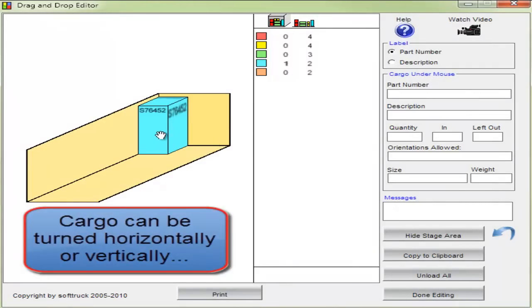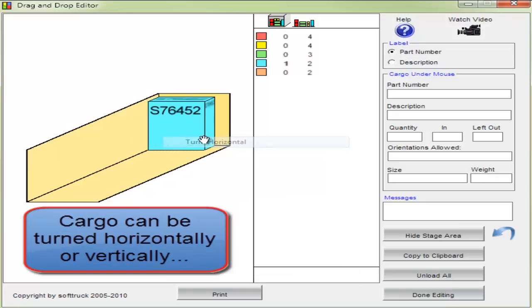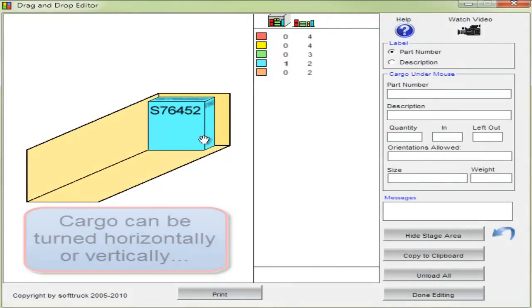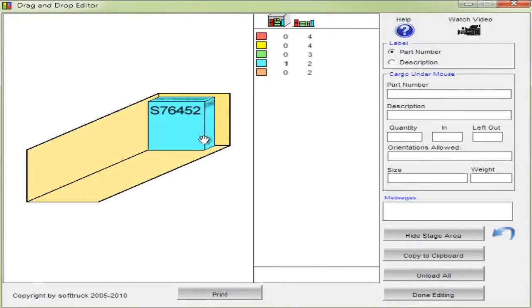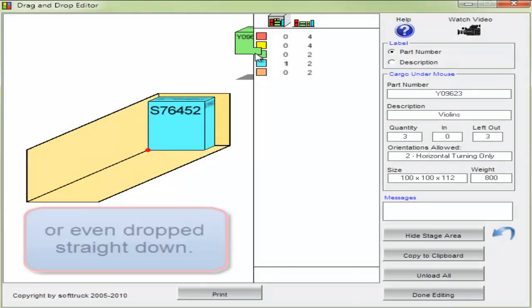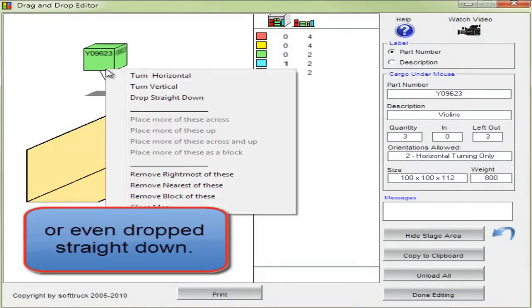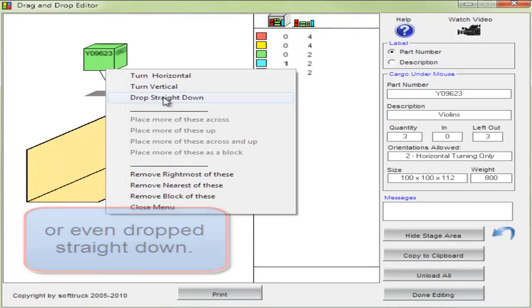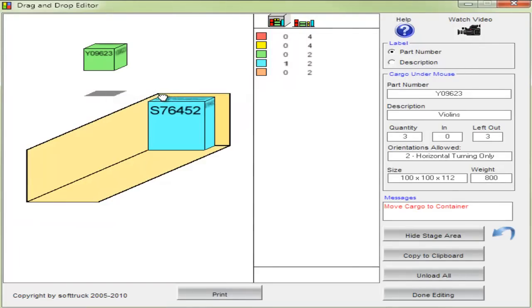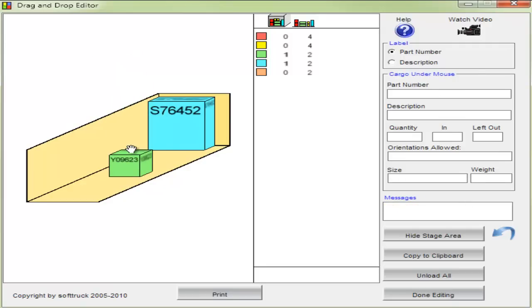Cargo can be turned horizontally or vertically by right-clicking with the mouse on the cargo to see the options. Cargo can even be dropped straight down. When I move the cargo over the bed of the truck or container, the connector line shows exactly where it will fall.